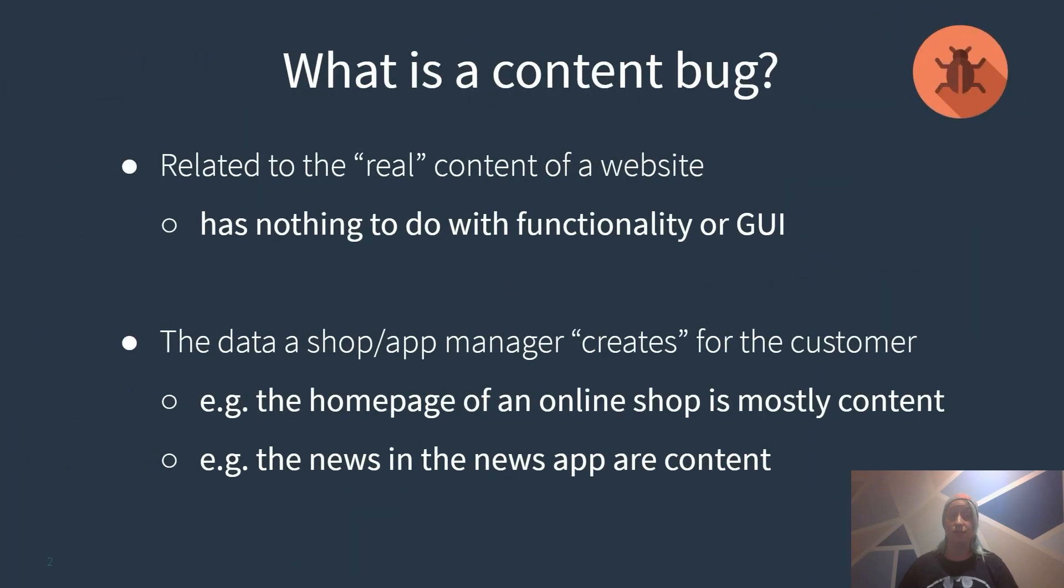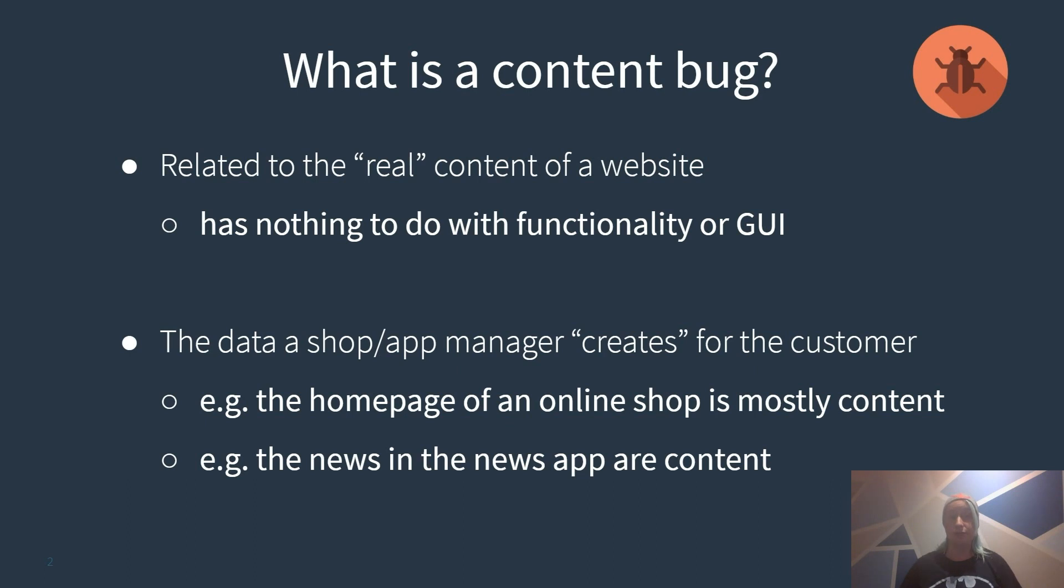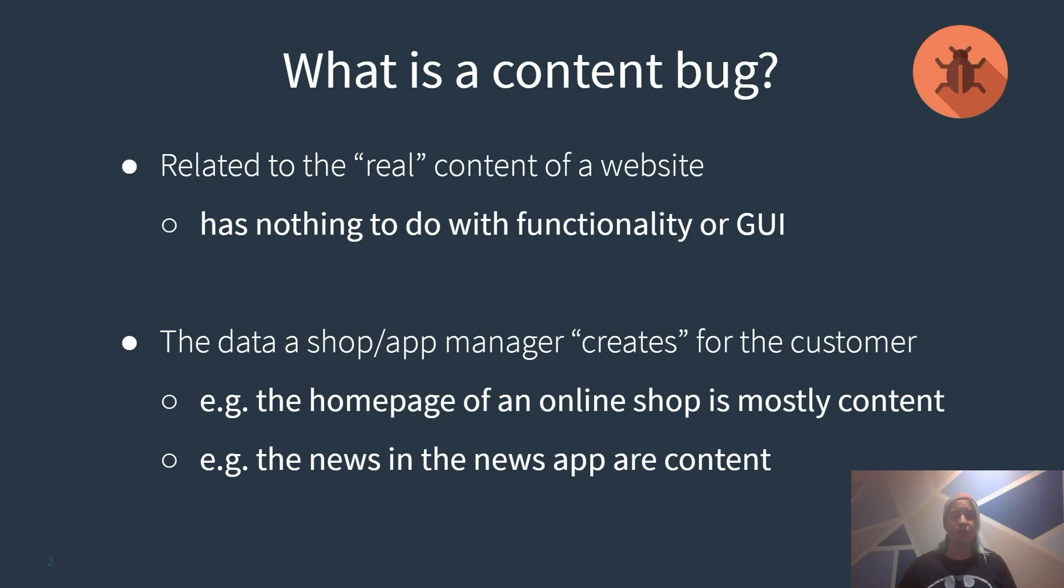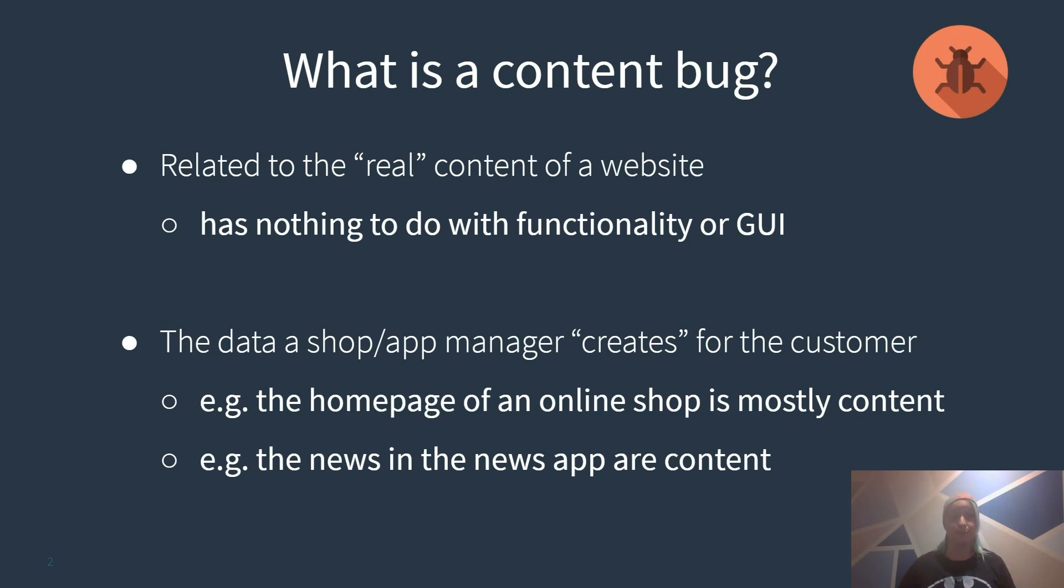What is a content bug? It is quite hard to say what a content bug is when not saying it is related to content of the website or an app. But this definition just uses the same words again. So let me try it differently. It can be understood as the parts of an app or website that are manually created for you from the guys maintaining this app or website.